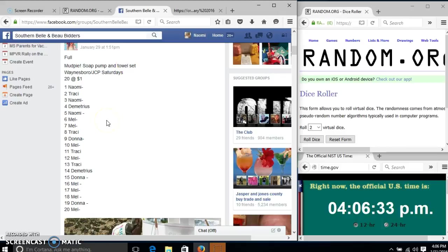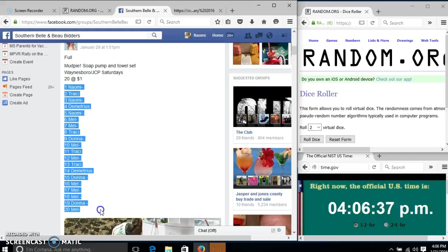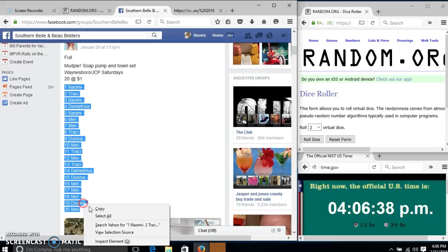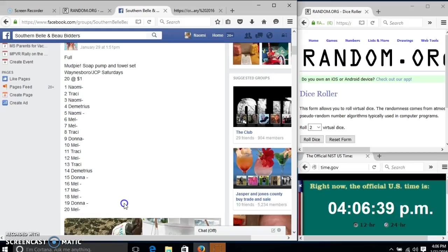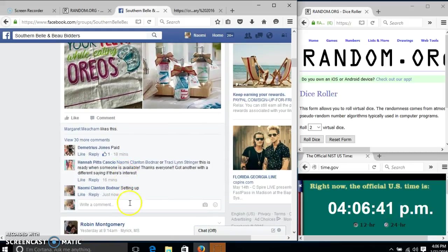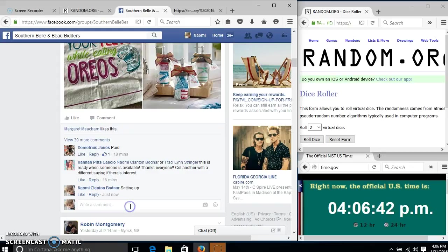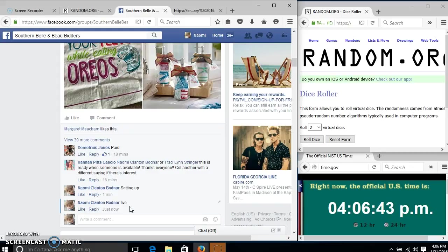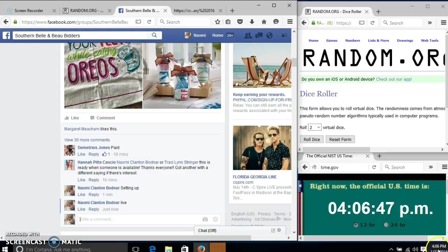Alright y'all, we're going to run this Mud Pie Soap Pump and Towel set. We have 20 spots at $1 each. We'll copy our list and go live at 4:06.